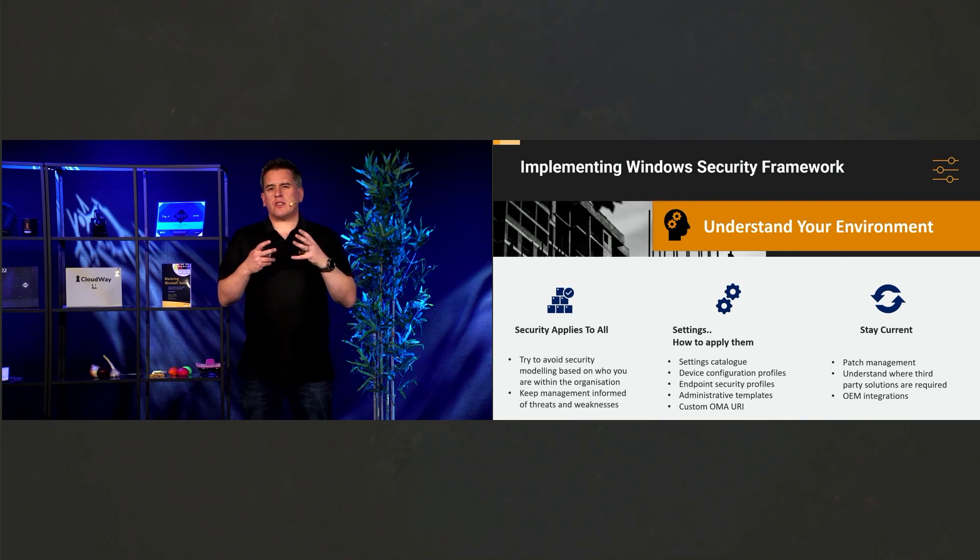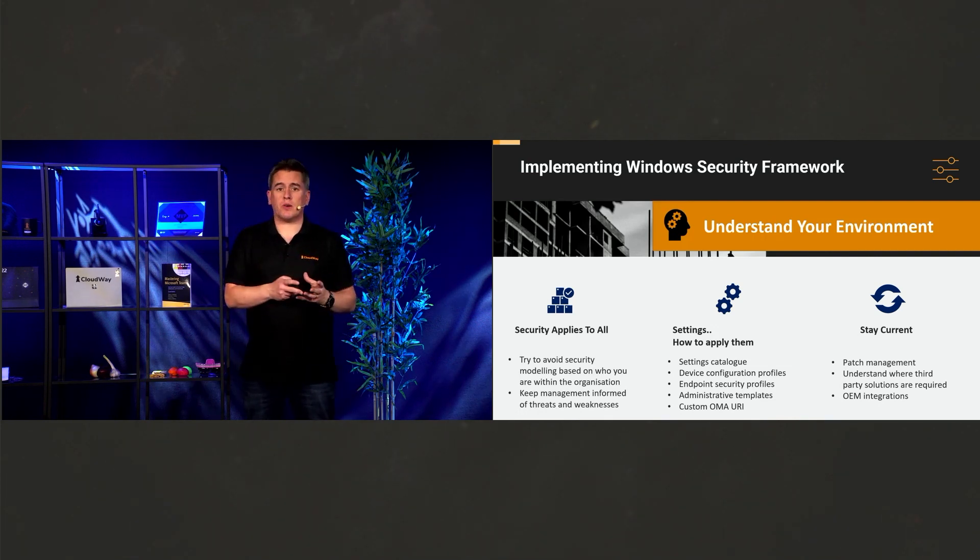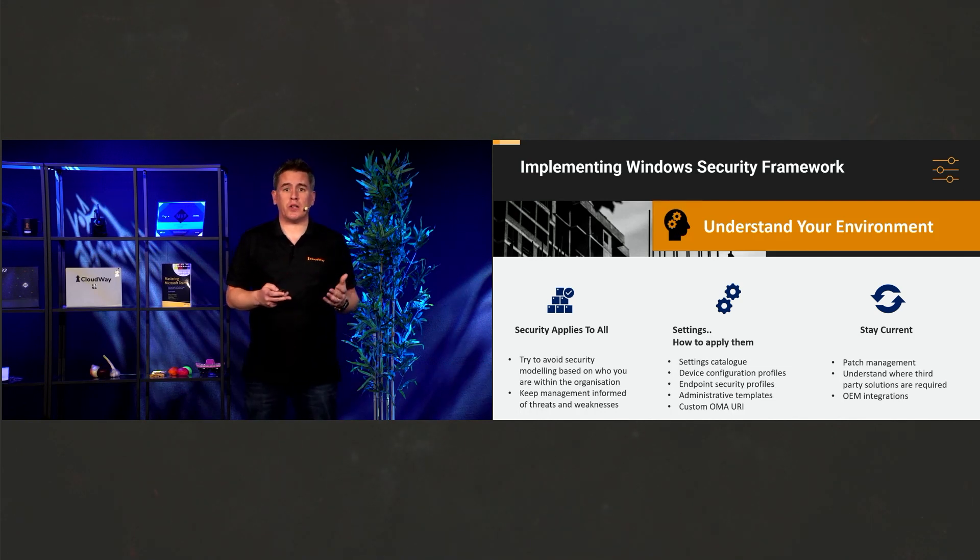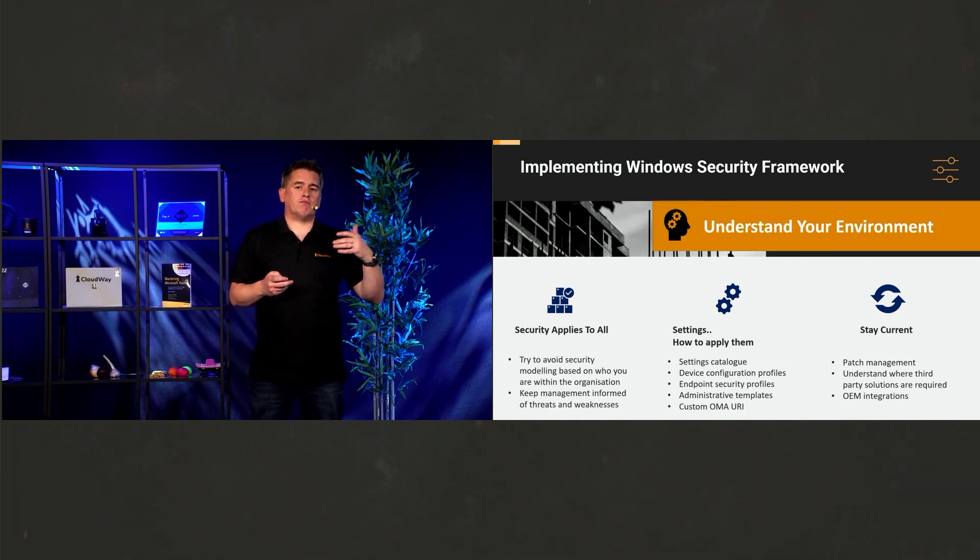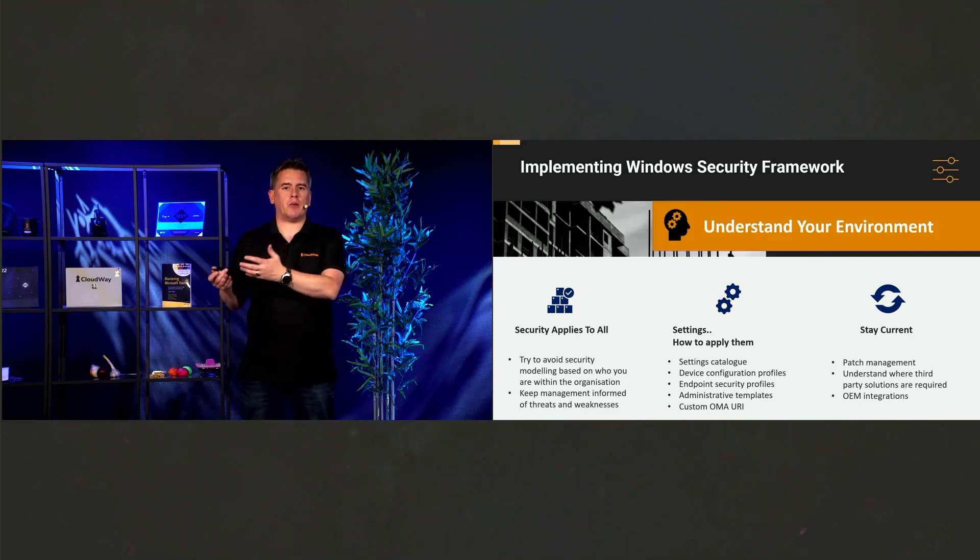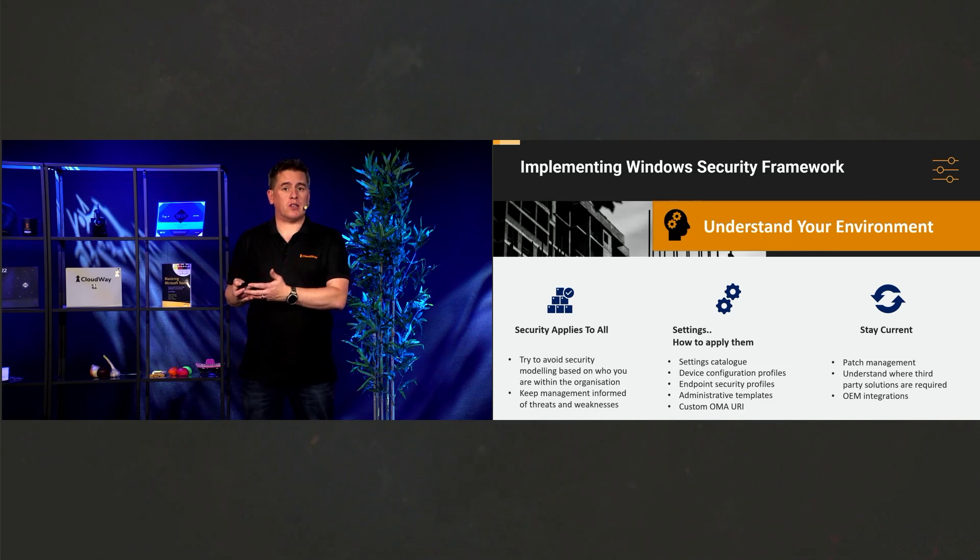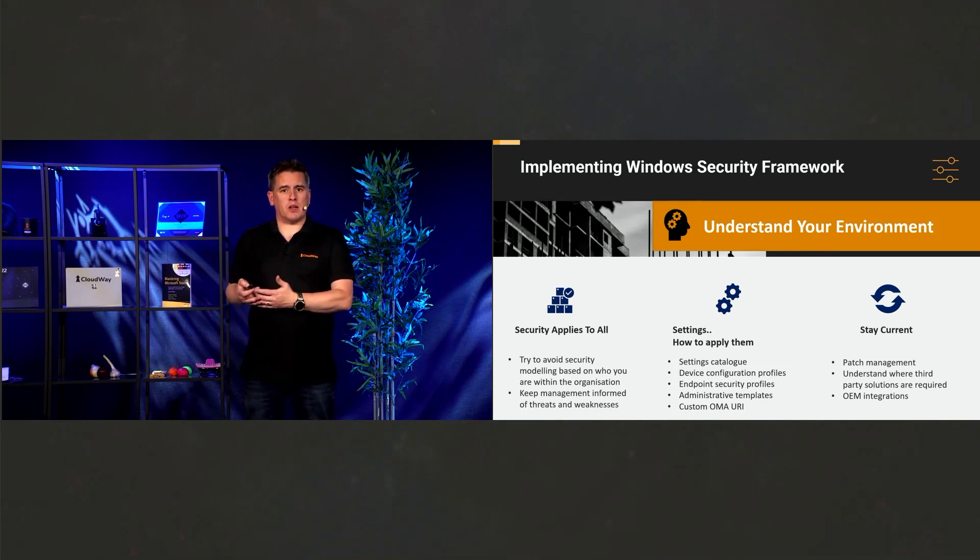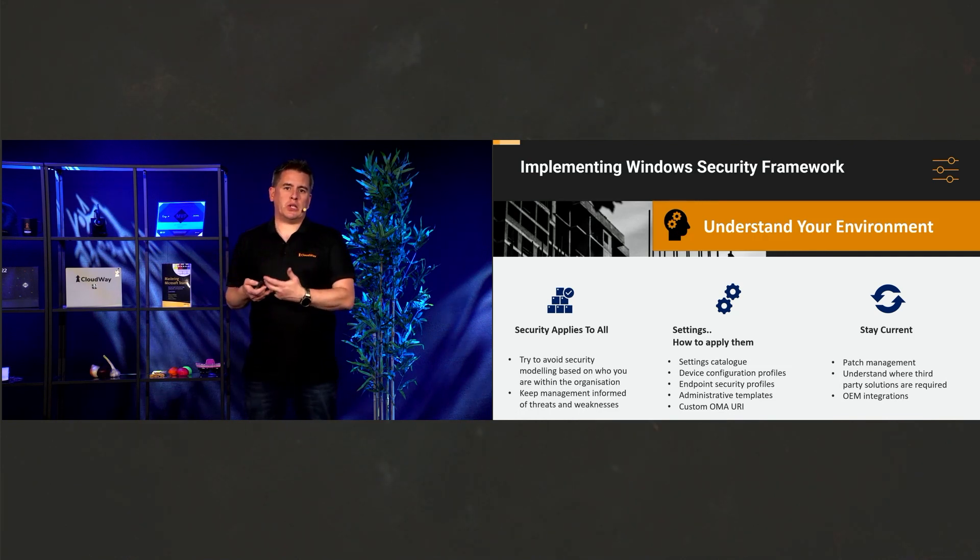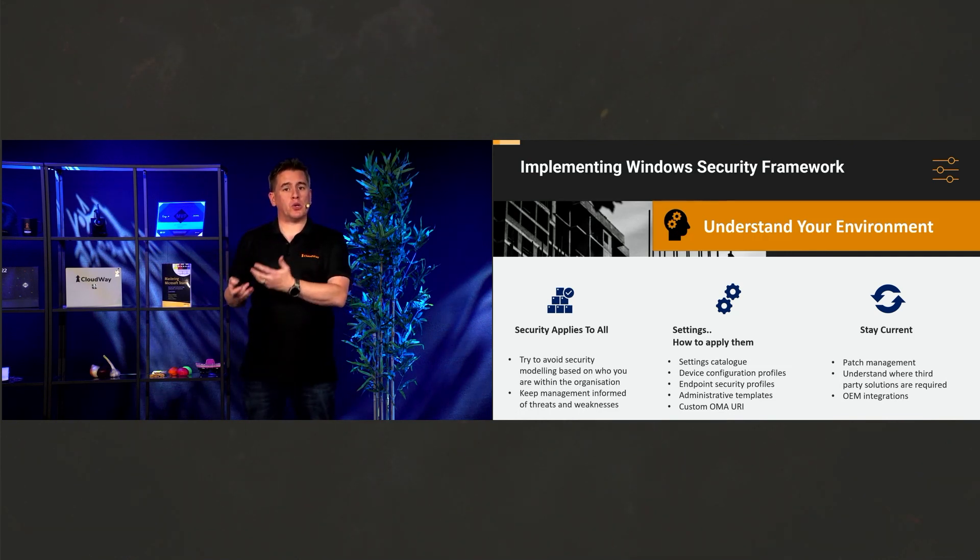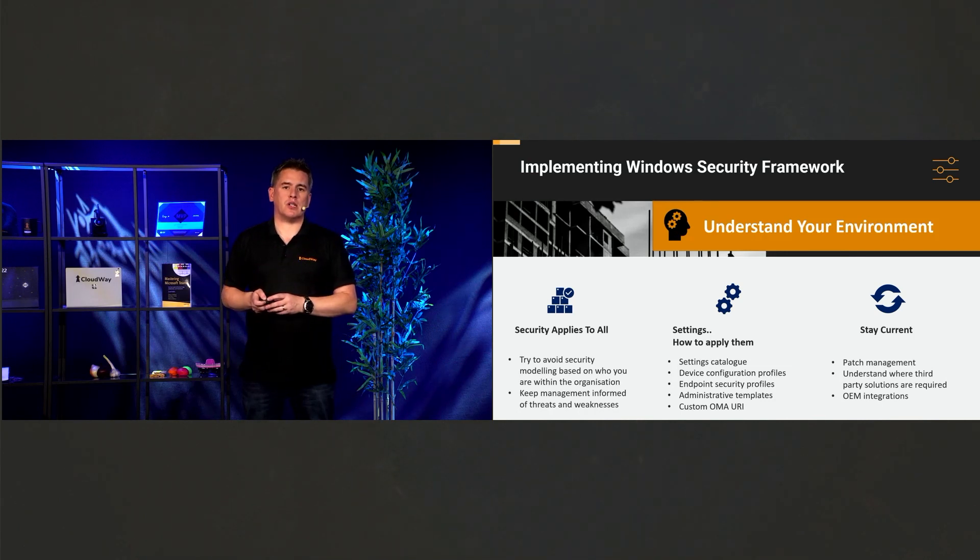And it's understanding what Intune gives us and what it doesn't give us as well. Because we might need to have, say, a third-party product in there so that we can patch Google Chrome or Adobe Acrobat or whatever the case may be, other applications that we have. But we need to cater for those. We also need to ensure that OEMs are part of that because they have particular updates and firmware updates that can be pushed down. And OEMs are starting to have integrations into Intune as well.